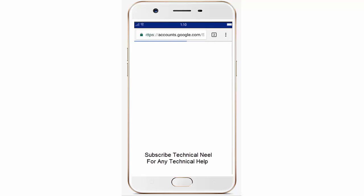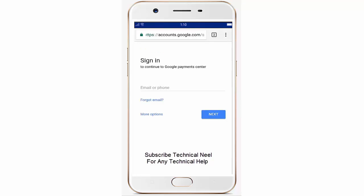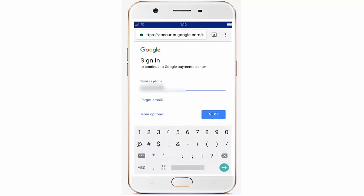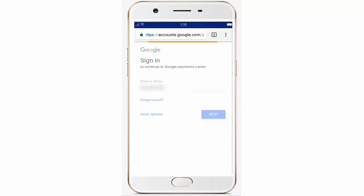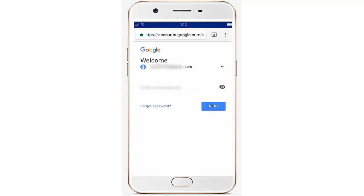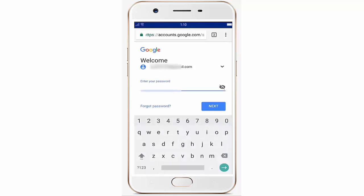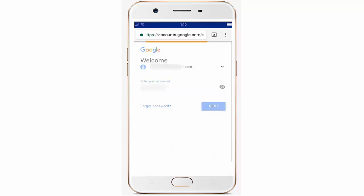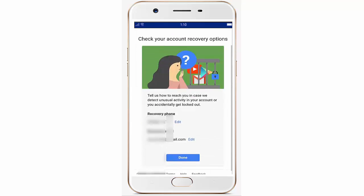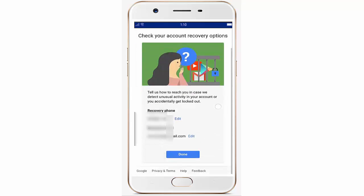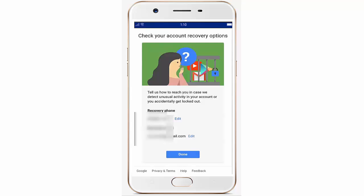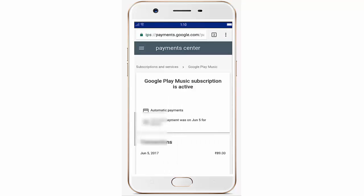It will redirect you to the Google Payments Center, where you have to sign in with your email and password. Simply enter your email and click the Next button, then enter your password and click Next again. Now you are in recovery options — simply click the Done button.